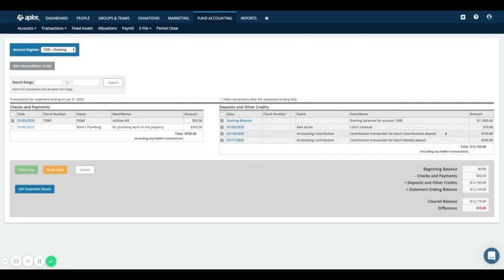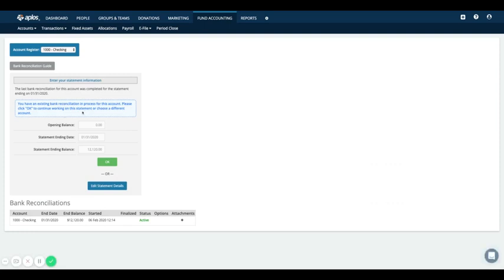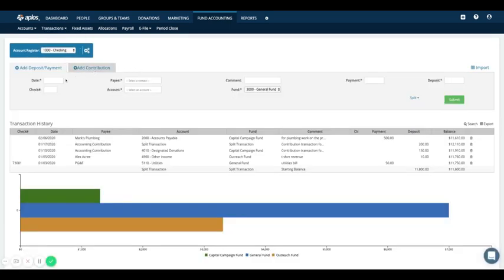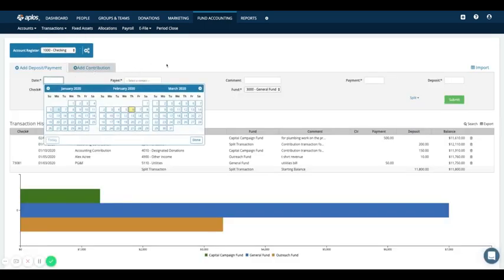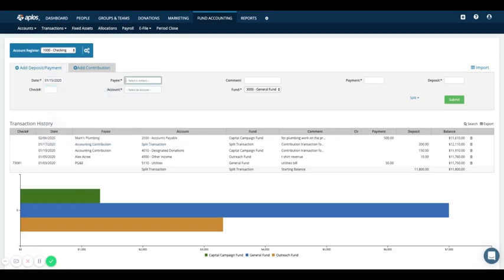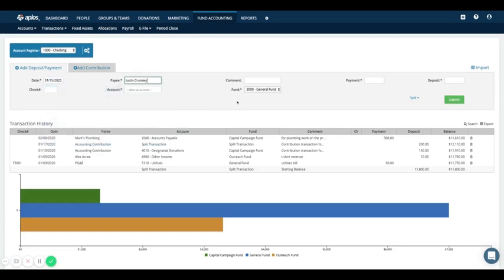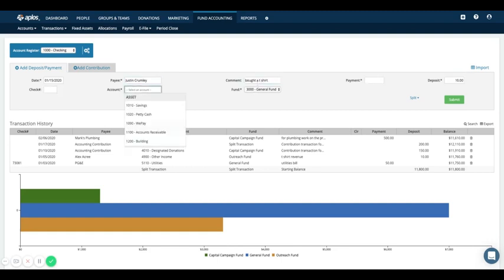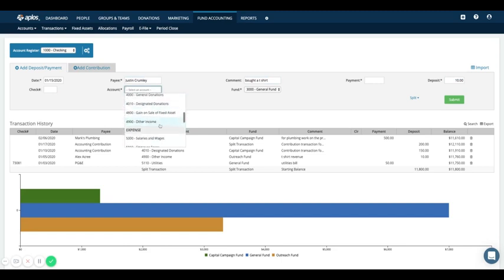If I'm going through the list and realized, oh you know what, we actually sold another T-shirt for $10 that I forgot to record, then you would hit Finish Later. That's going to save your progress, and you'd go into the register and enter that missing transaction. Let's say on the 15th, Justin bought a T-shirt for $10, and that is going to go into one of my income accounts. I'll say Other Income for my Outreach Fund.